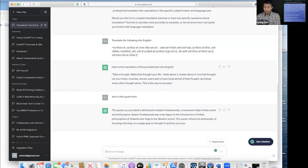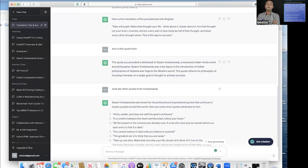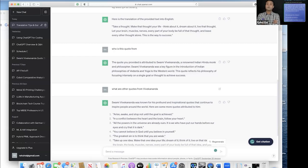This functionality - to do translation and continue conversation, asking intelligent questions - is not there in Google Translate. This is one of the added functionalities that ChatGPT has which is not there in Google Translate. Google Translate is purely for translation; it does not have the interaction or follow-up question ability that exists in ChatGPT.